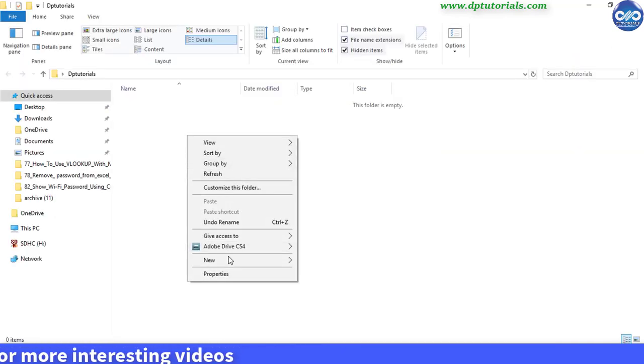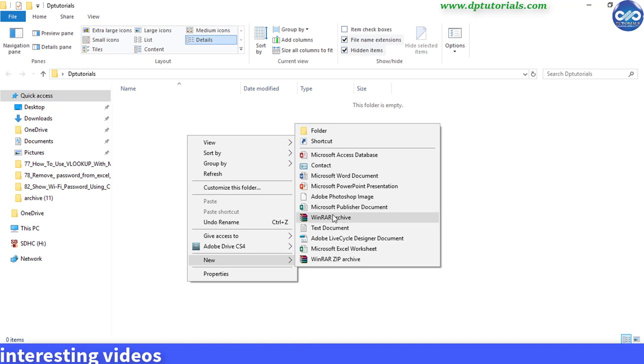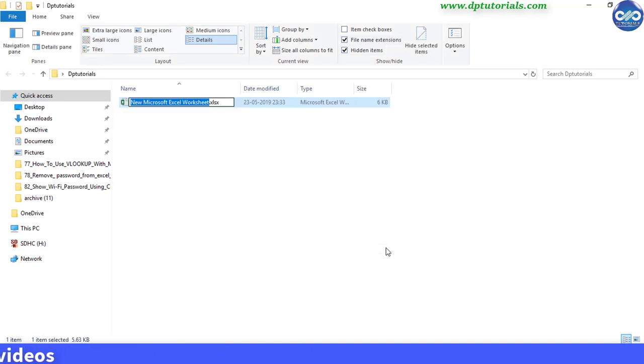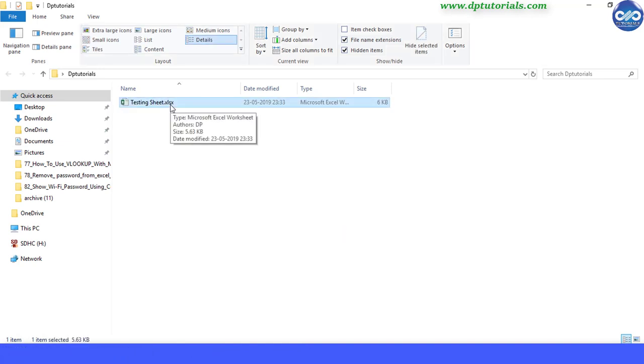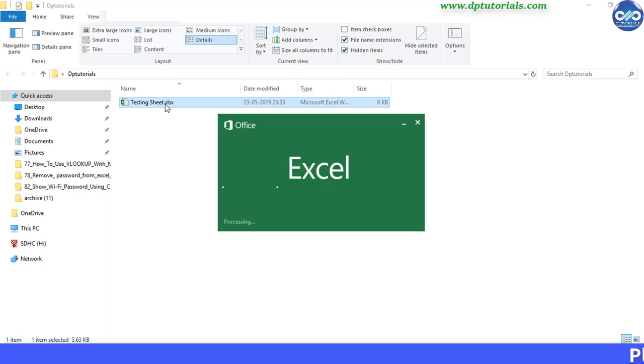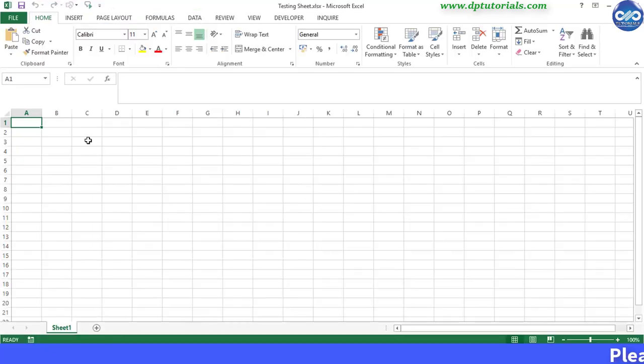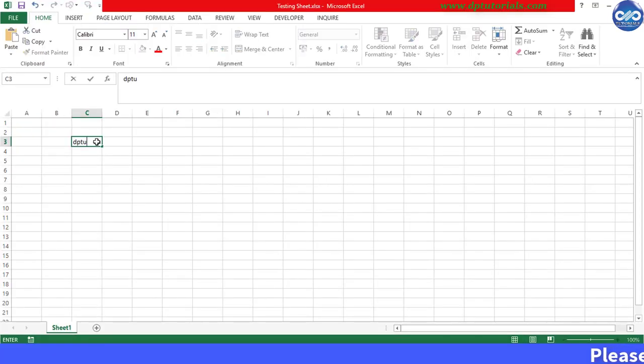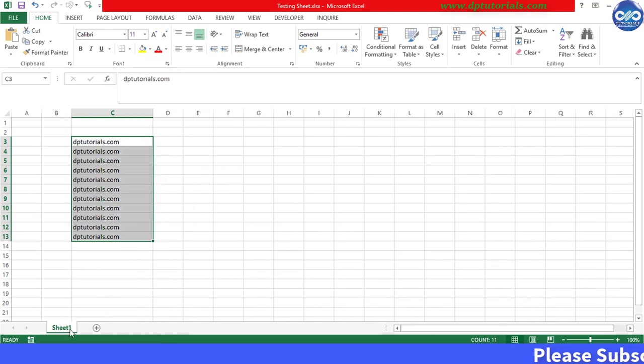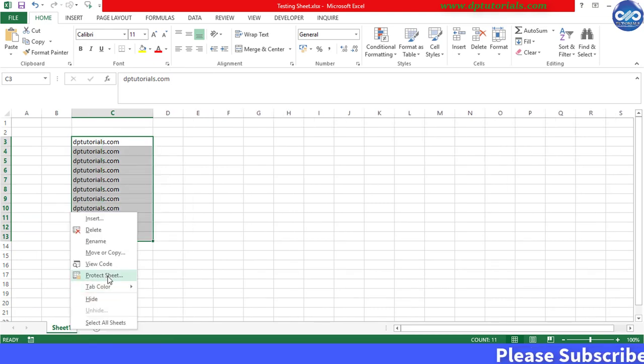Now, once this is done, let us create an Excel sheet in this folder and let us open it. Add some sample entries and protect this sheet like this.